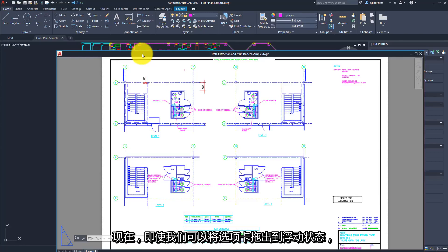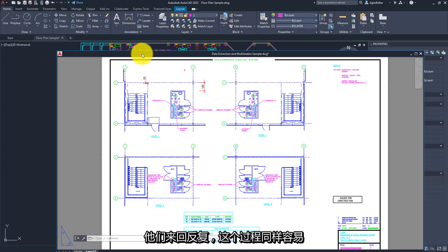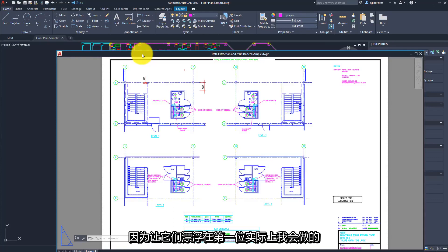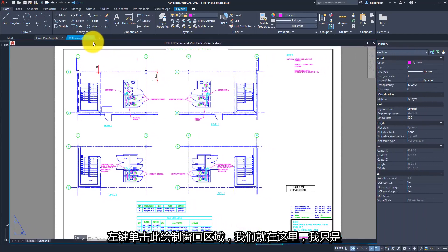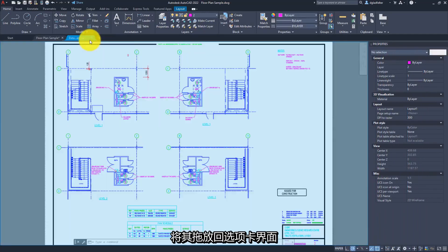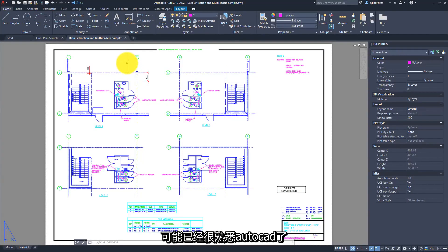Likewise, even though we may drag a tab out into a floating state, things are not stuck there. We can put them back, and that process is just as easy as making them floating in the first place. All I'll do is left-click on the drawing window and drag and drop it back onto the tab interface, and you'll see it's added right back to the drawing tabs you're already familiar with inside of AutoCAD.